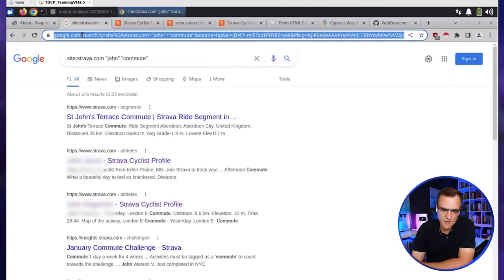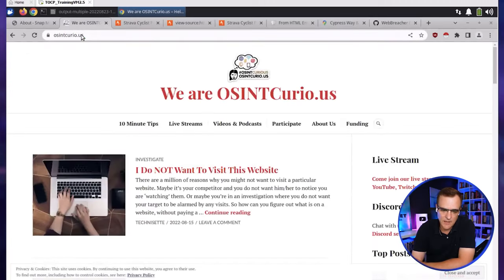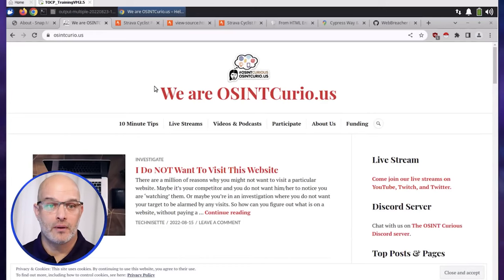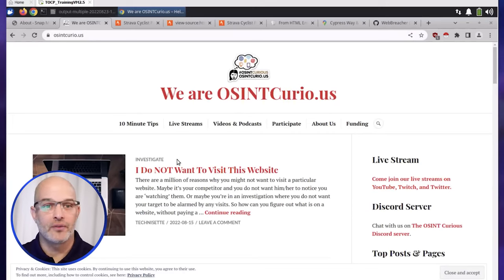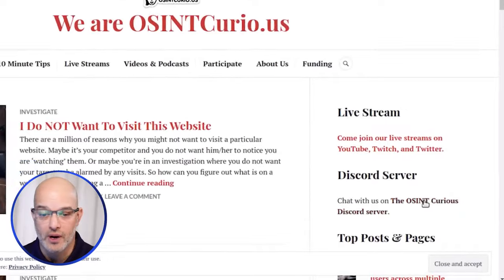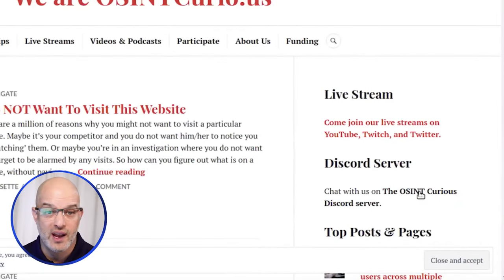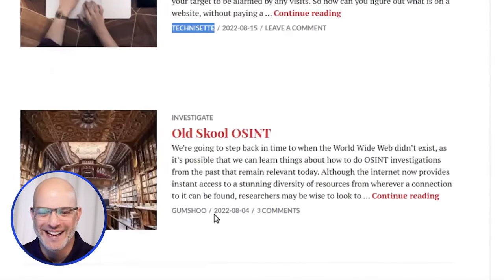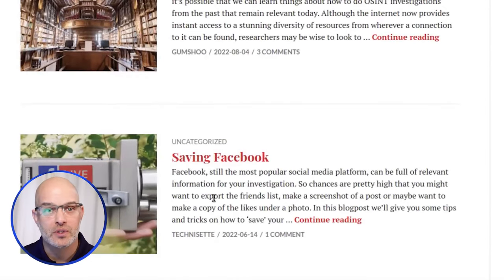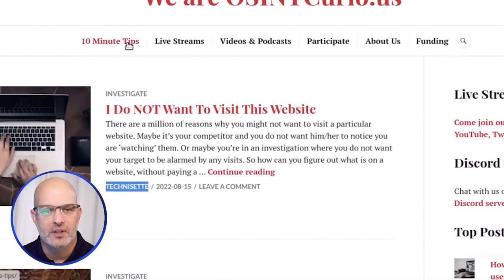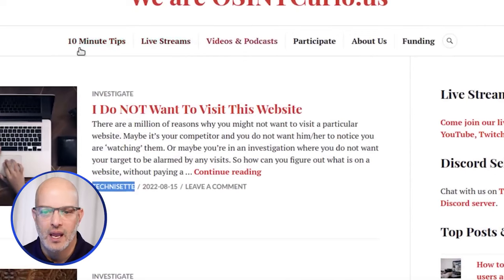Can you go to the OSINT Curious website and just show us some of the getting started stuff? If I'm new, I can go to Discord. Are there any places I can start here, people I can follow? Absolutely. One of the simplest things to do is just go to osintcurious.us. All the things that you need are here — the link to our Discord server, blog posts written by people that do open source intelligence that you can trust, and our 10-minute tips, live streams, and other things.